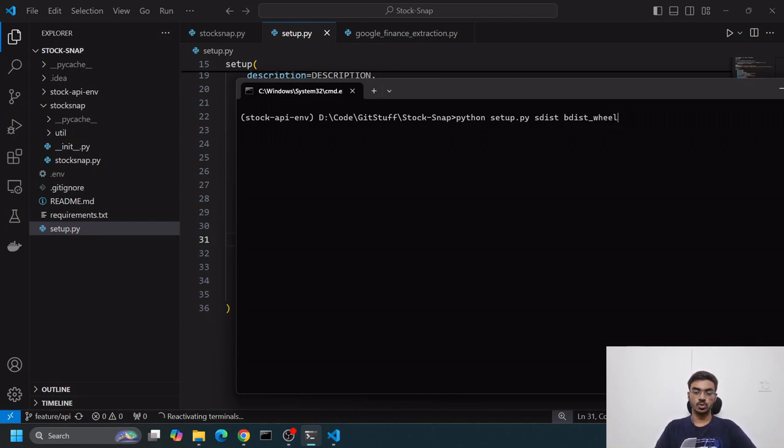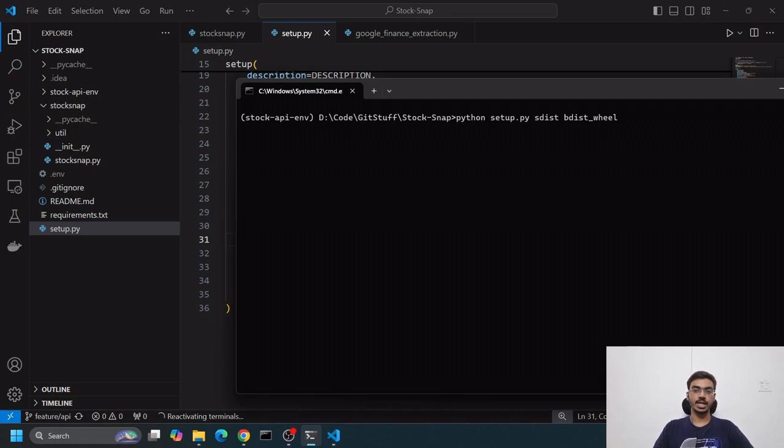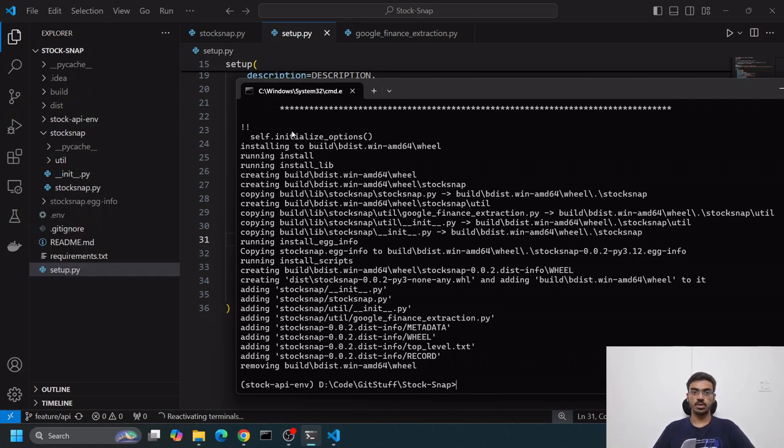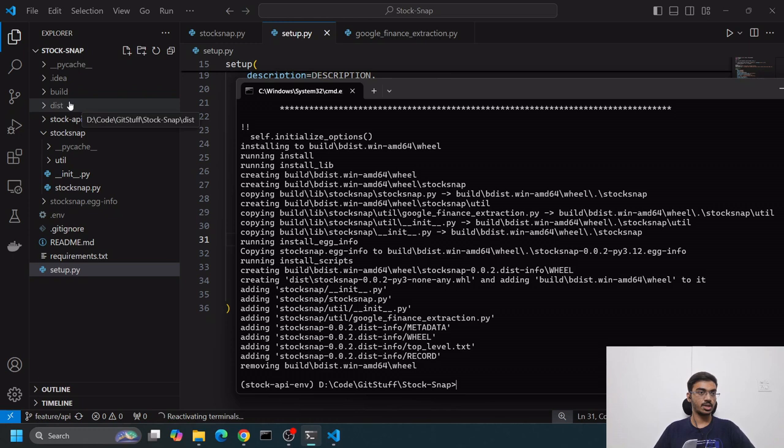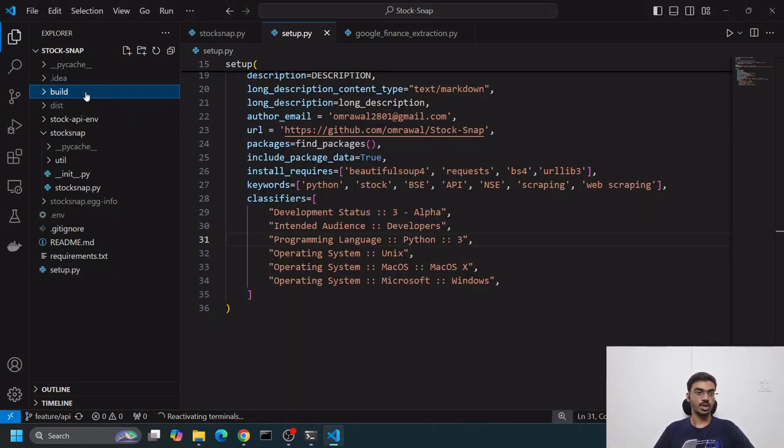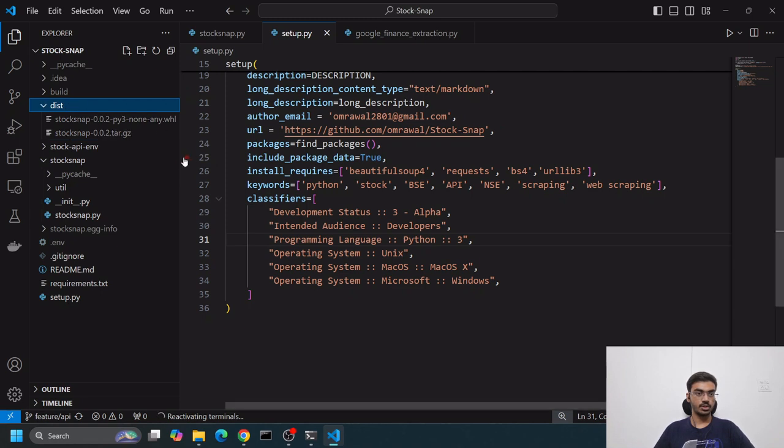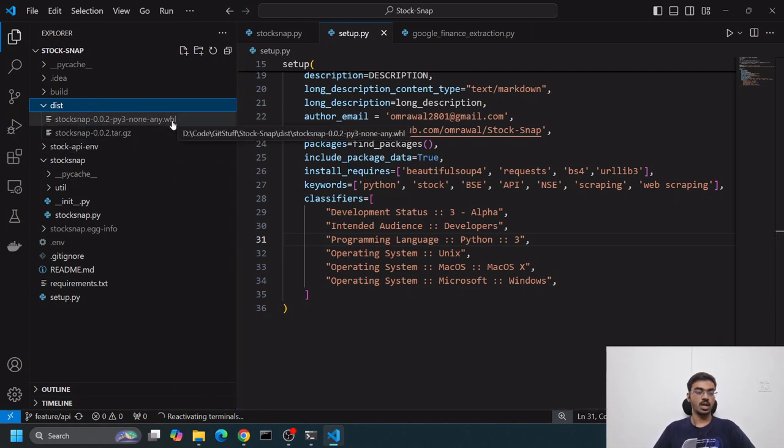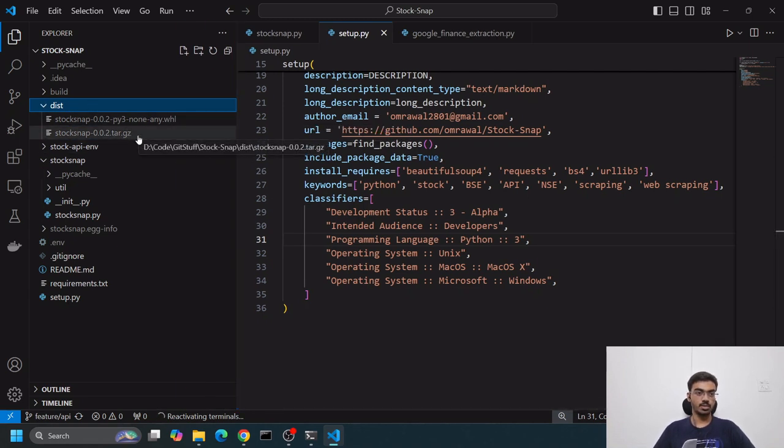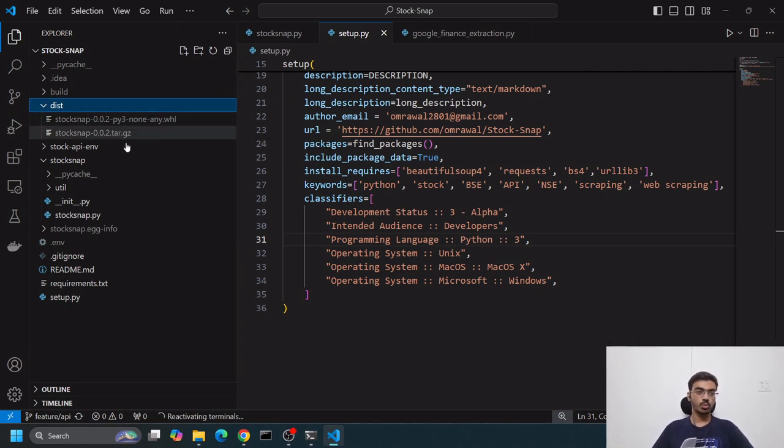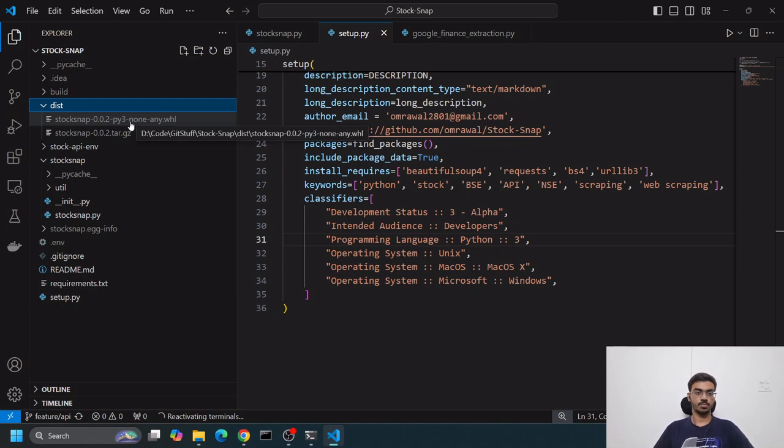Then we do python setup.py - we're using this file - and provide parameters: sdist, then bdist_wheel. This will create wheel files in the dist directory. Let's see - build successful. We can see two new folders, test and build.